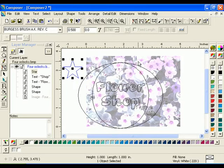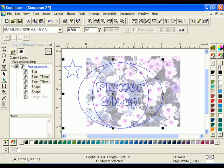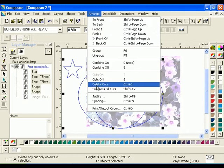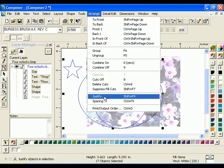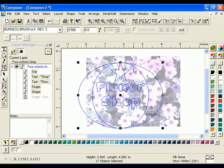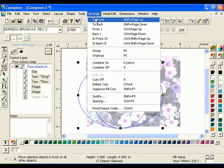Select the star and the grouped ovals and text. Click Arrange Justify and click the Horizontal Center and Vertical Top Justify buttons, then click OK. With the objects still selected, click Arrange Group.